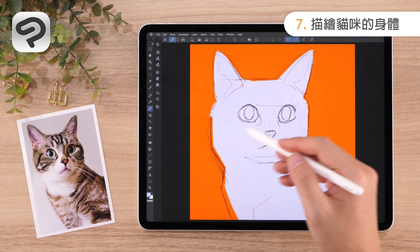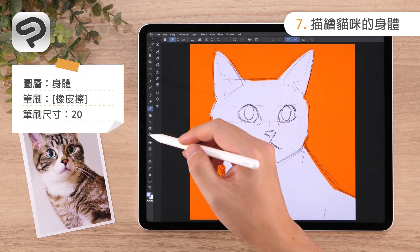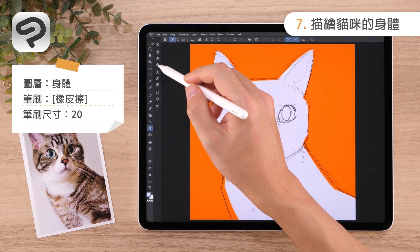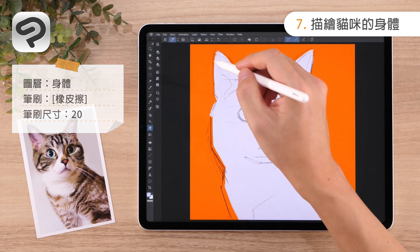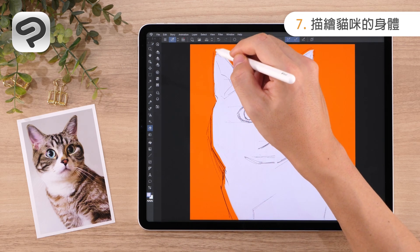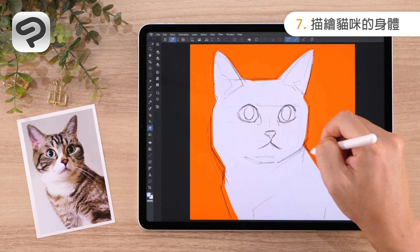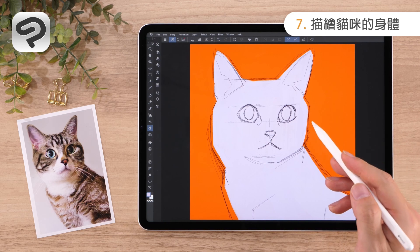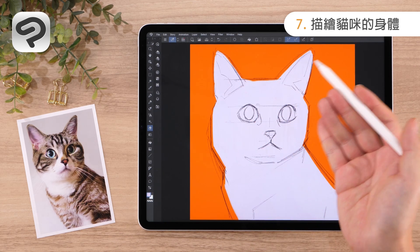Use the eraser to erase any parts that go over the lines. Using a small-sized eraser will make it easier to erase in fine detail. We are now left with a cute silhouette of a cat.